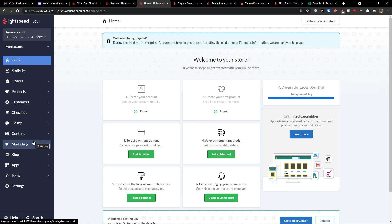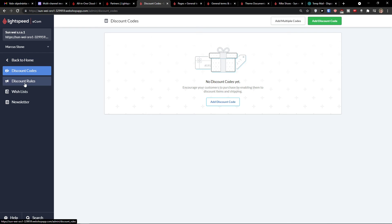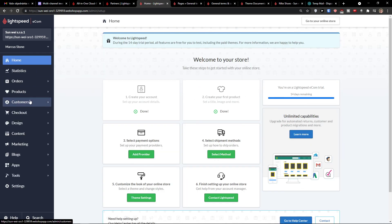Then you would find a marketing here. Discount counts, discount rules, wishlist. And yeah. So, this is pretty much it, how we do it.